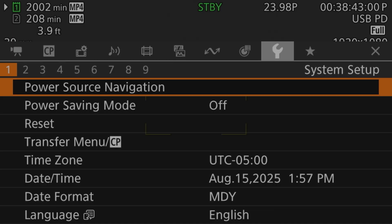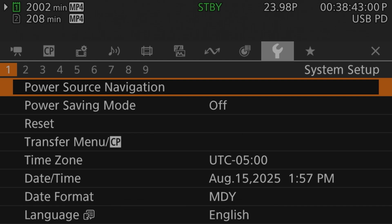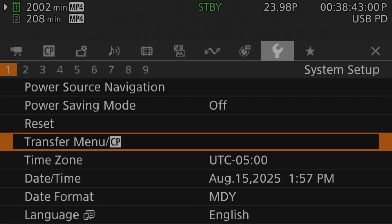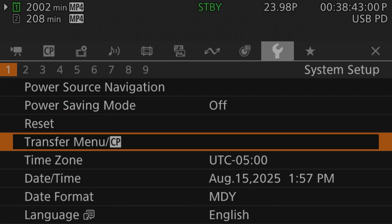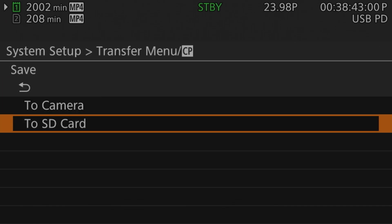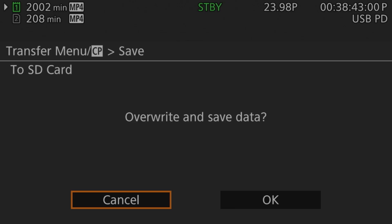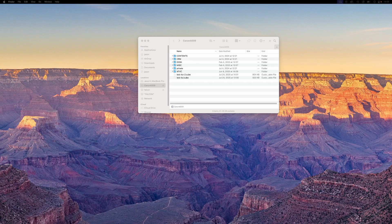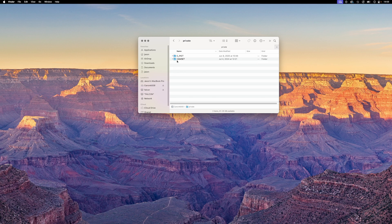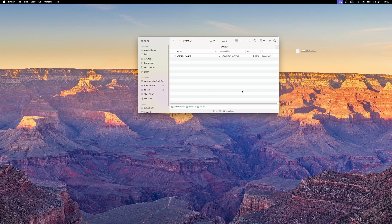To back up your camera settings, go to page one of the system setup menu and select the transfer menu CP entry. On the next screen, select save and then finally select save to SD card. If the card already has settings on it, you'll be asked if you want to overwrite those settings or cancel the process. If you do want to keep the settings on the card, you can either use a different SD card or you can plug the card into your computer and move the settings off of it. The settings are found in the private slash cam set folder on the card.